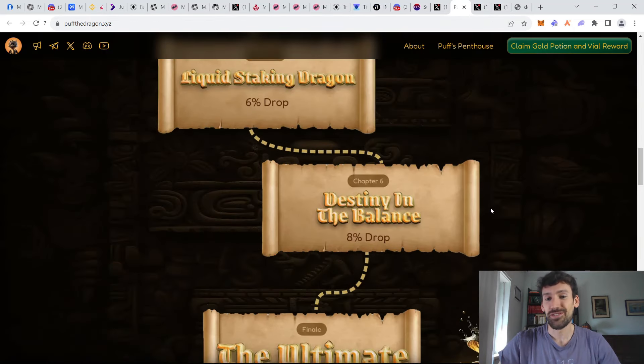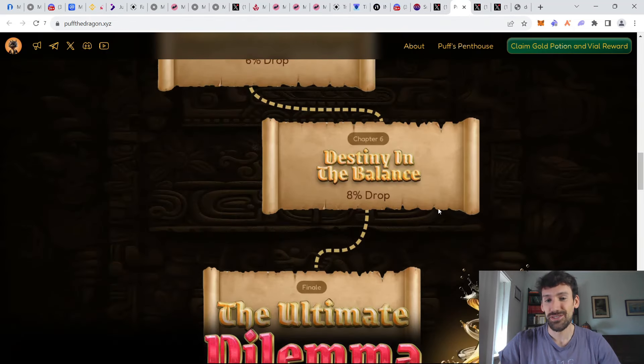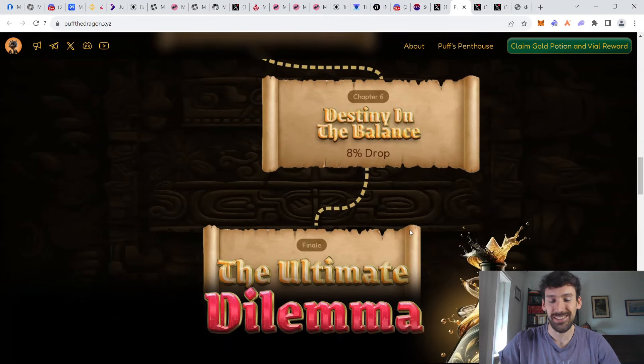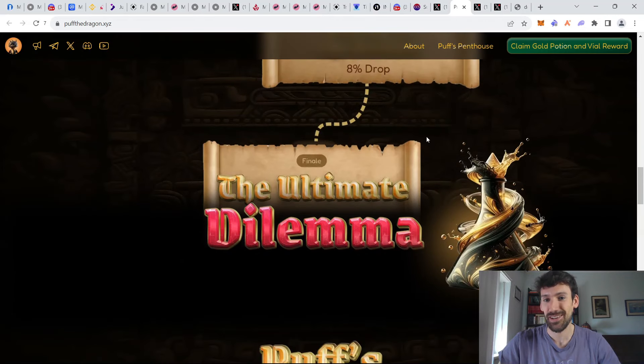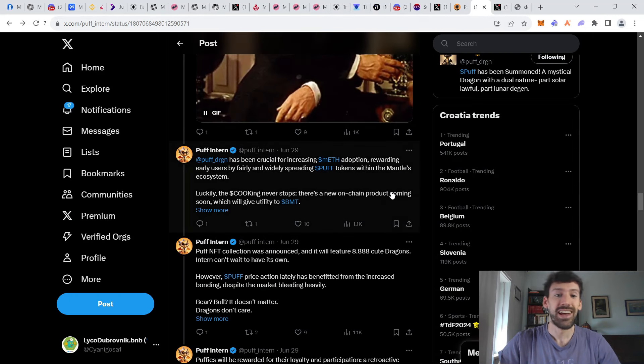Also, the chapters are coming to a close. Chapter 6 is about to start. And I'm really curious to see what this ultimate dilemma, the finale, is going to look like.